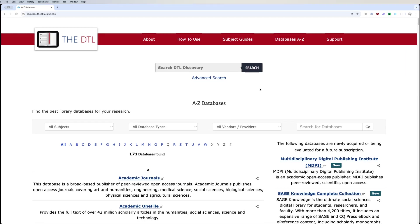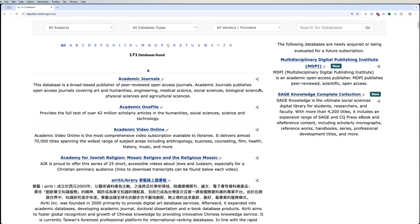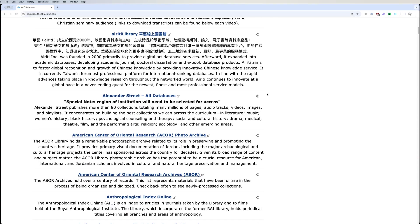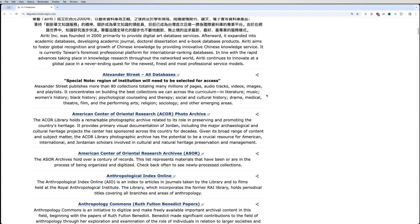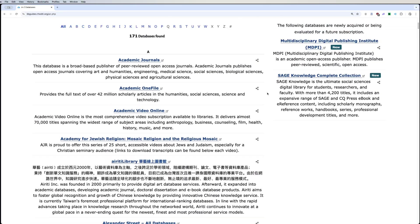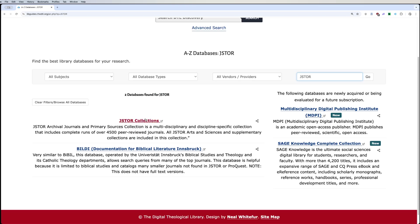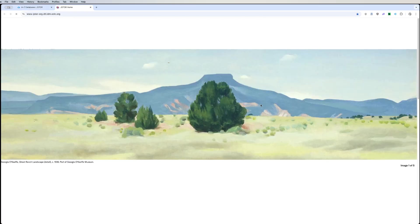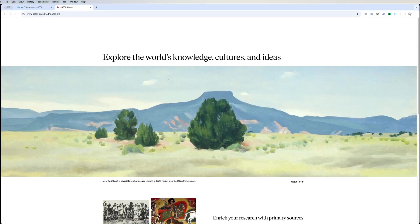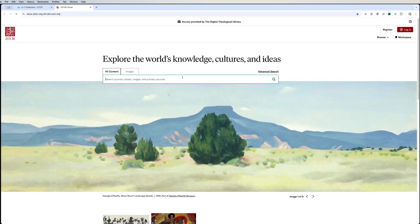The databases are a list of all the databases that the DTL has access to. Some of them are paid, some of them are open access. One of the main databases commonly used is the JSTOR database, which has hundreds of thousands of articles and books. When you're here you just search through it. These articles are also linked in the catalog, but if you'd rather search through JSTOR directly, you can do that as well.